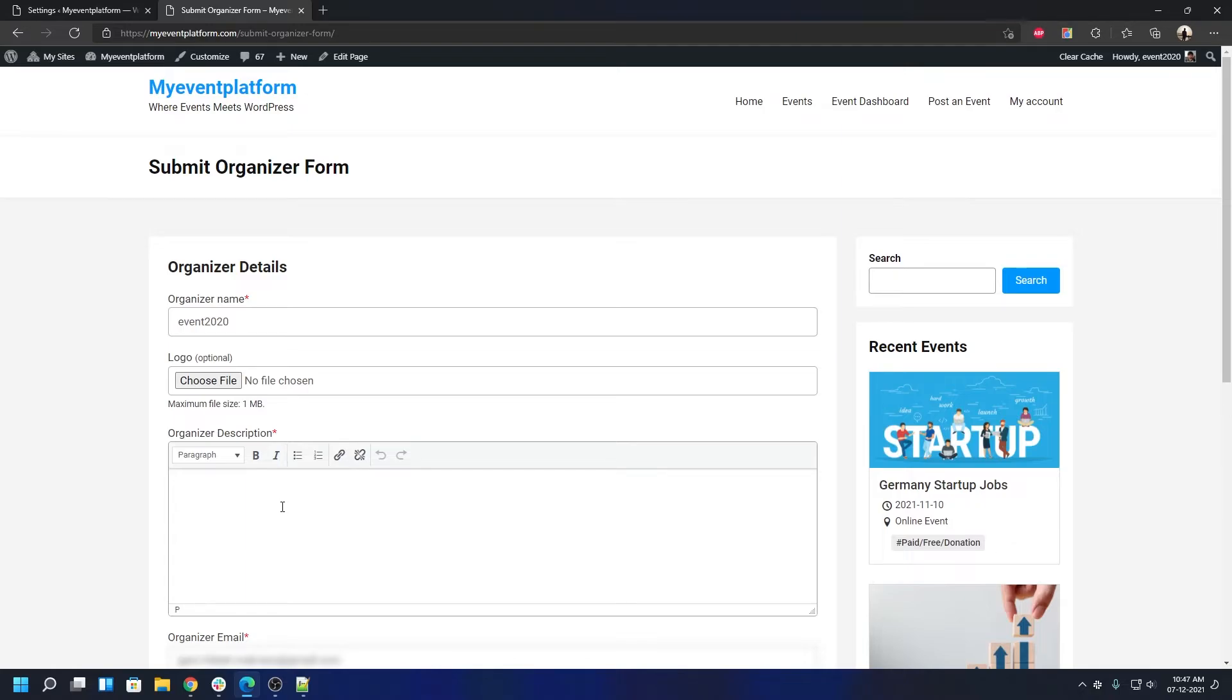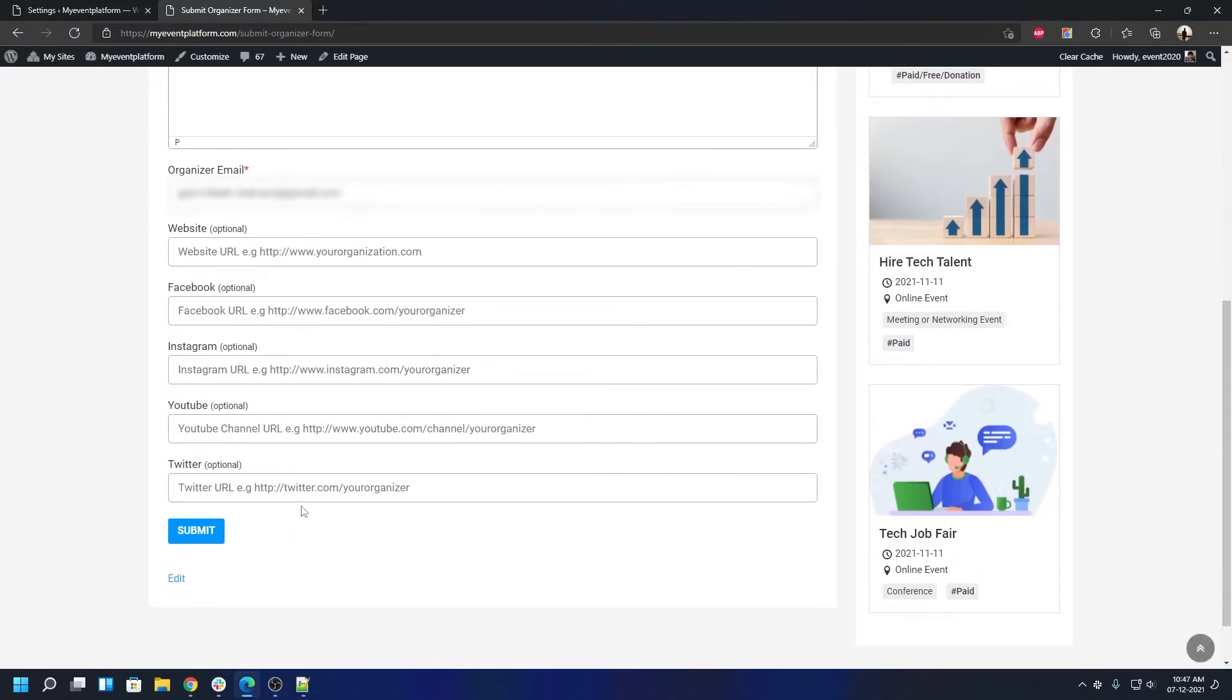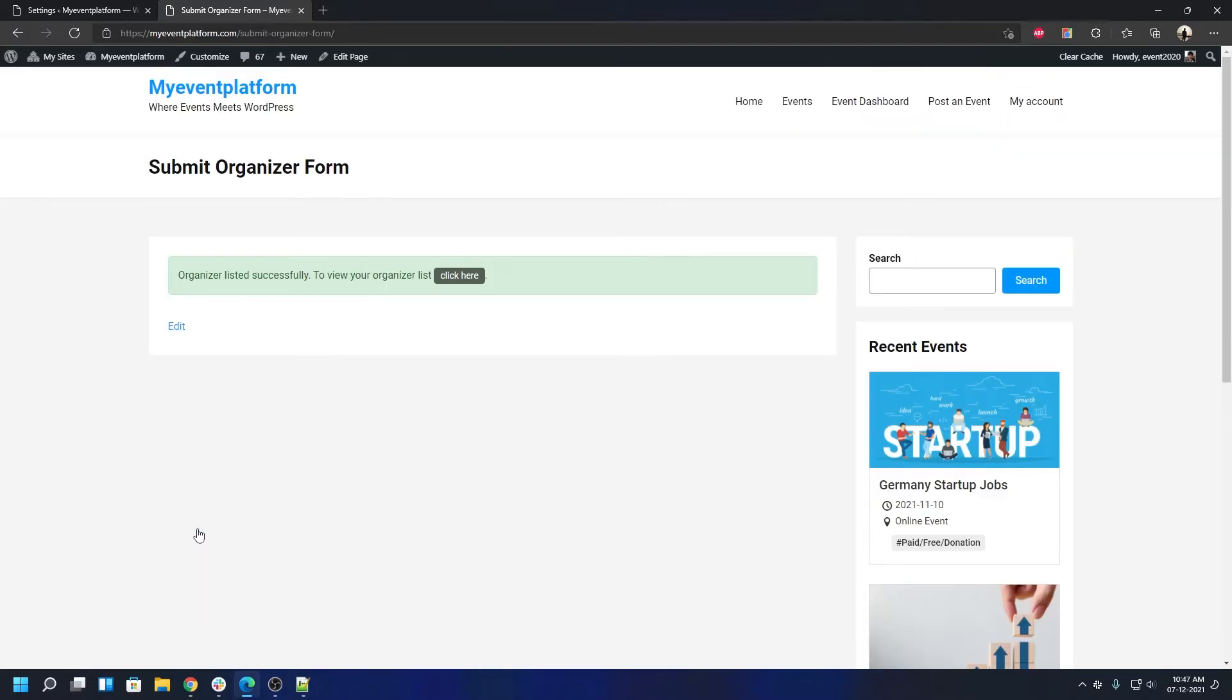Now if I go ahead and click on submit, that's the normal flow of adding an organizer into your website. The form will get processed and as you can see it says 'organizer listed successfully.'